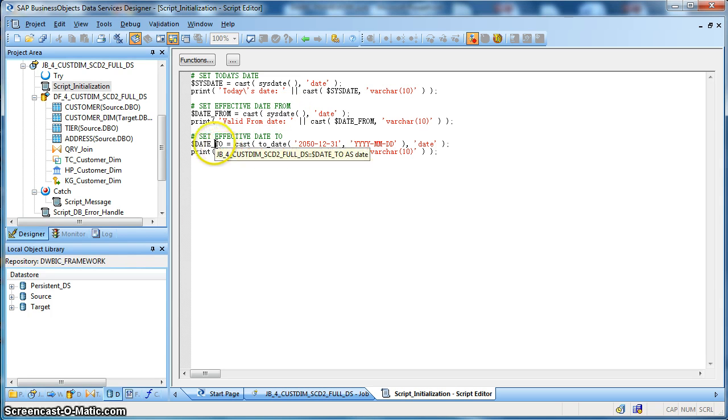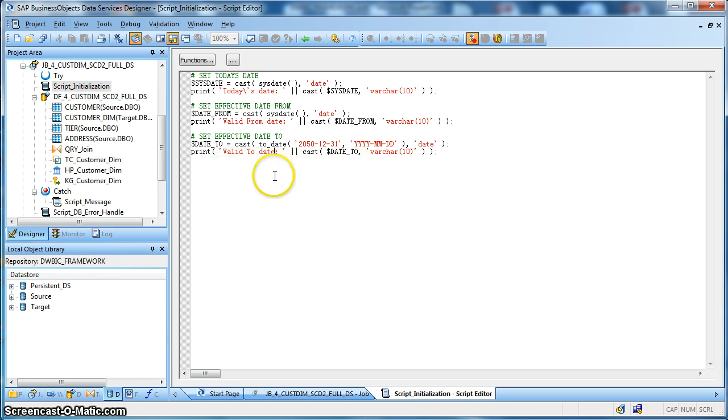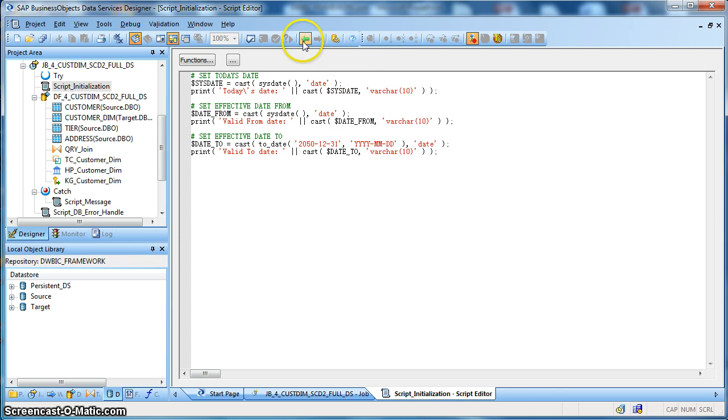Next we have a date_to which is the effective end date of that record and we will set it to a futuristic date over here. We have set it to 31st of December 2015. So these are a set of three global variables we will be using in our data flow.